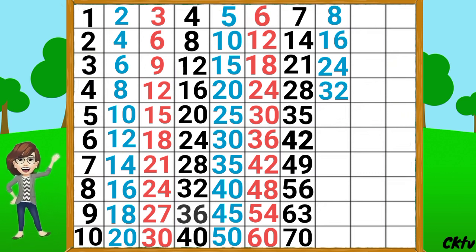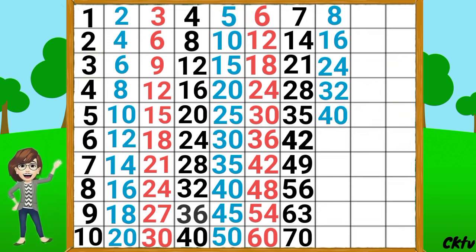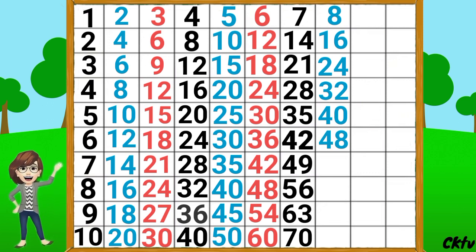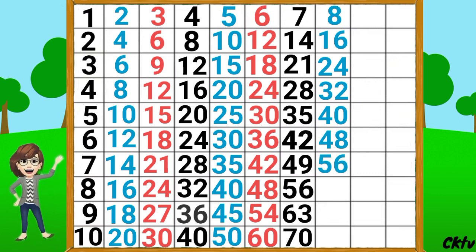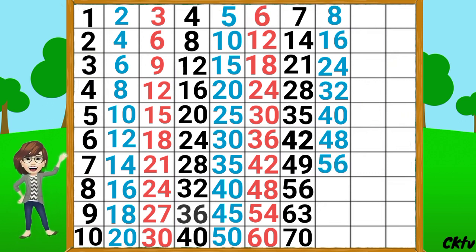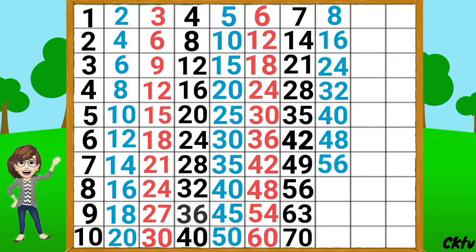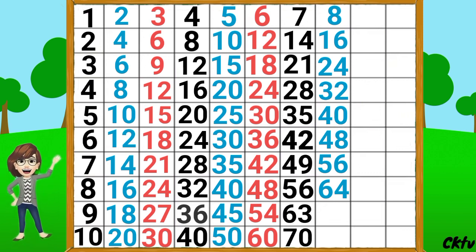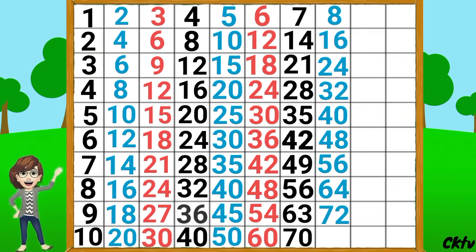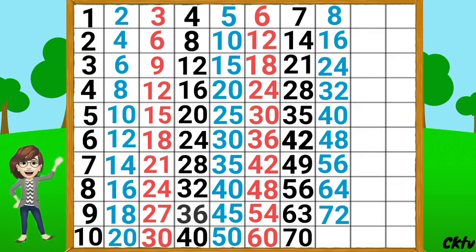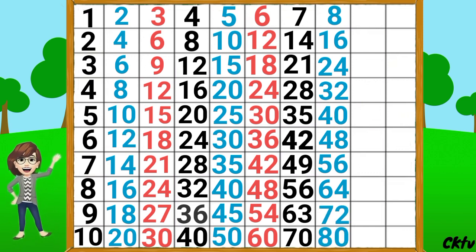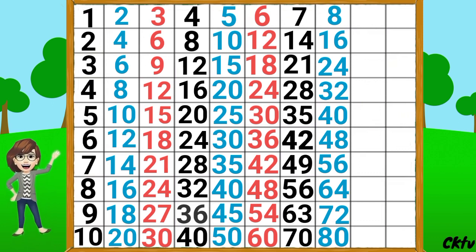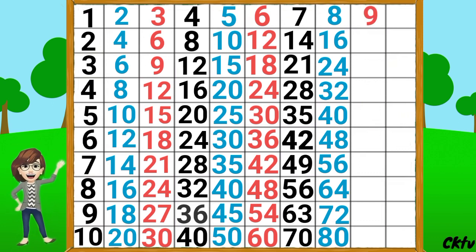8 5's a 40, 8 6's a 48, 8 7's a 56, 8 8's a 64, 8 9's a 72, 8 10's a 80. Table of 9.